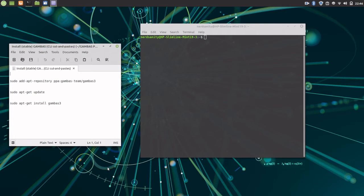The first command adds the Gambas repository to the Software Manager, called apt. You'll notice that I am prefacing the command with the sudo command. This is because, for security, installing software in Linux requires administration authority. The sudo command will ask for the administrator account's password. You only have to enter the password once during a single terminal session.